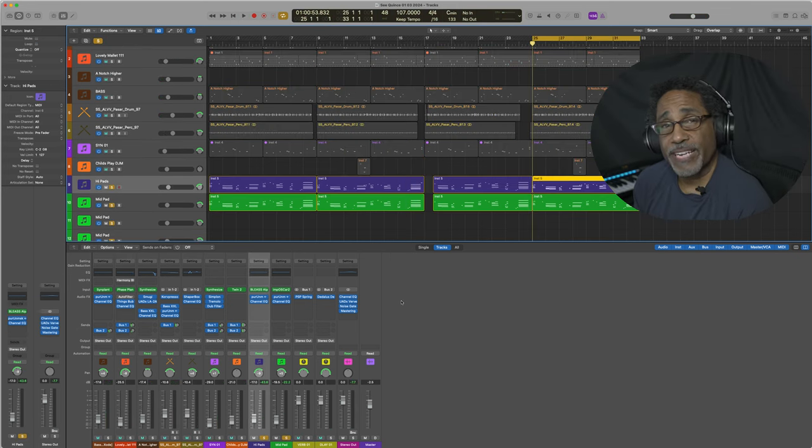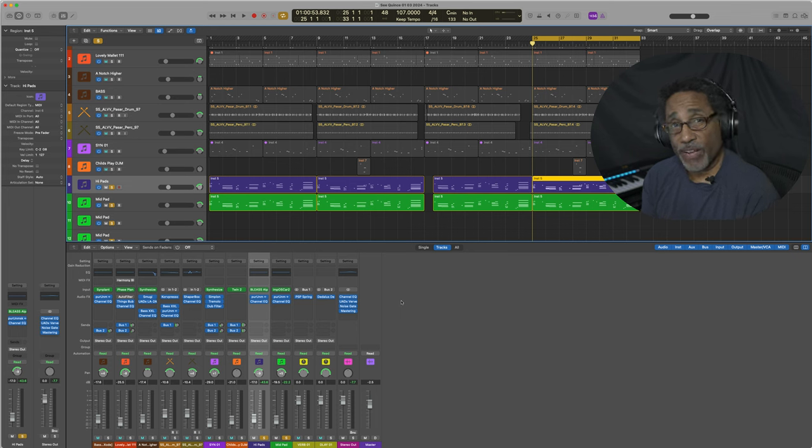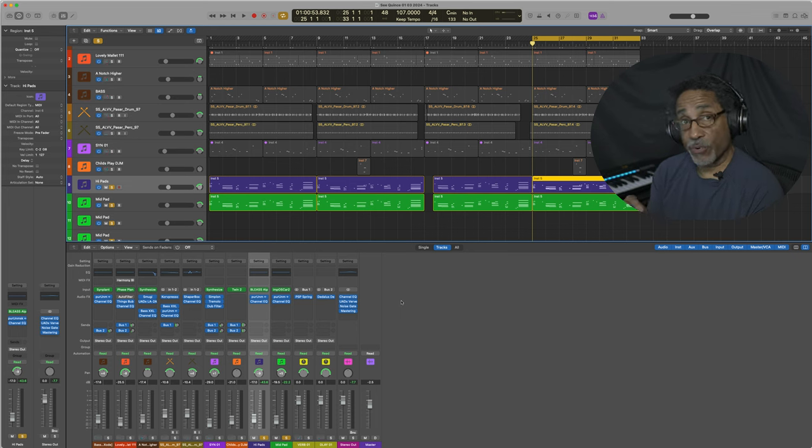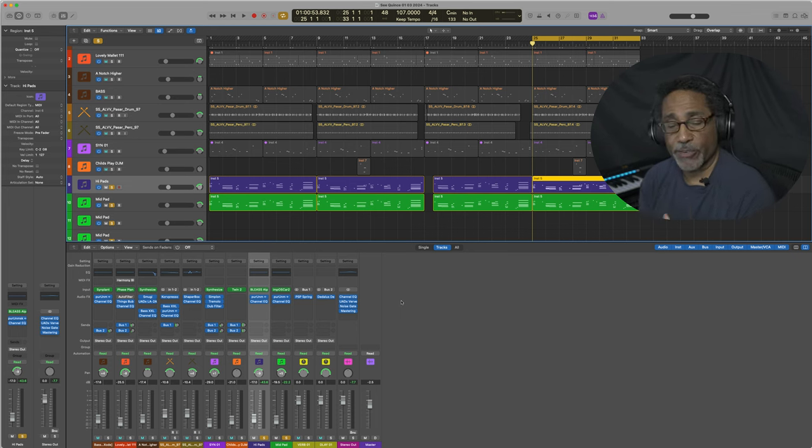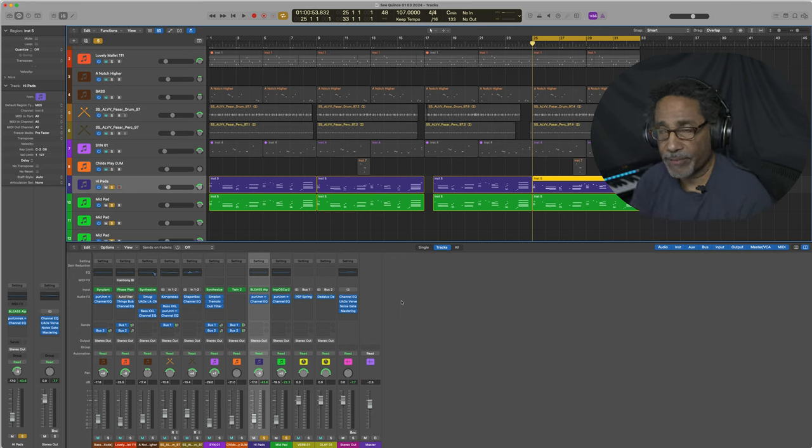Unmask creates frequency separation by using a host file and side-chaining a source into that host file to create a ducking effect. Let's take a look at the interface.